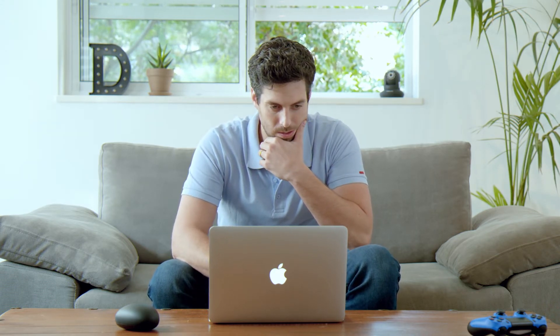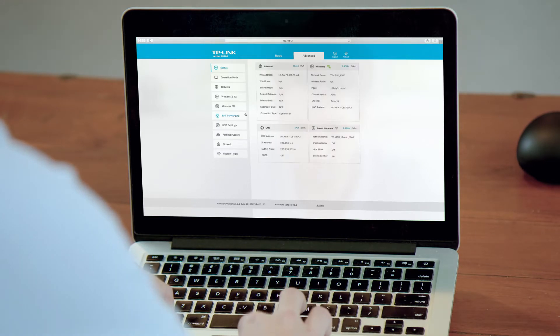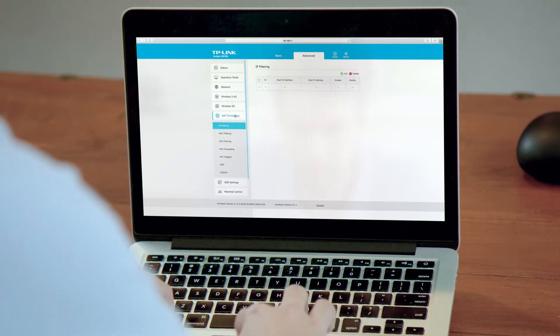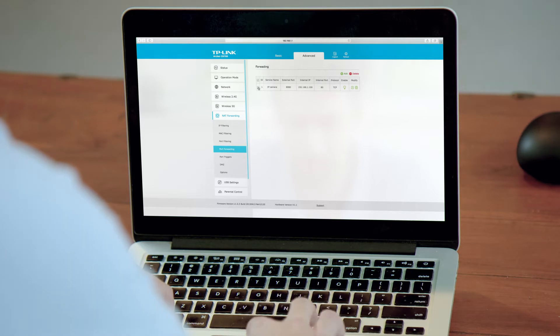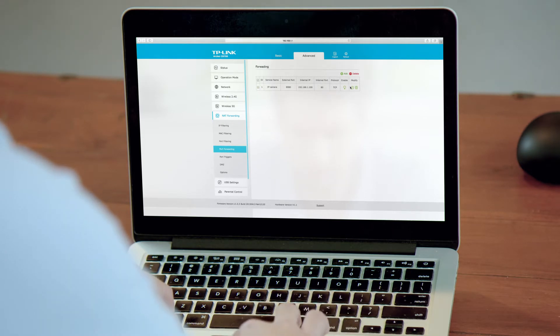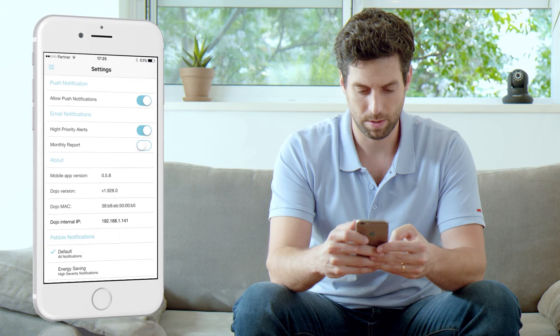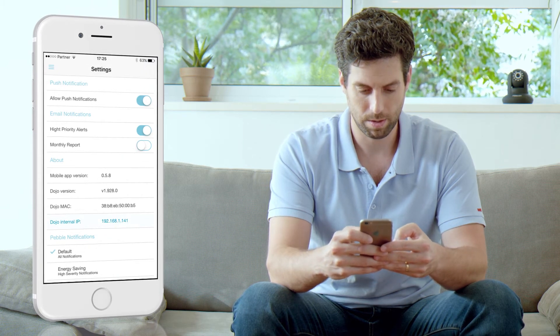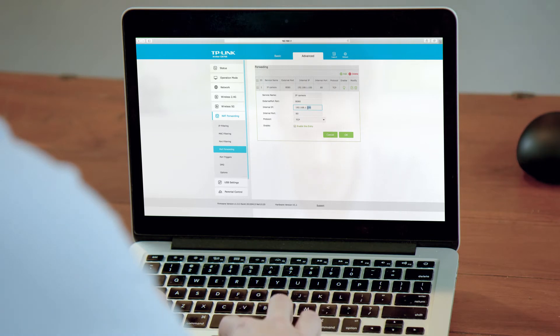The settings may slightly vary based on the Wi-Fi router model. In the router admin dashboard, change the IP which you currently forward to, to Dojo Internal IP. You may find this IP at the bottom of the Dojo app settings screen. Apply the changes you have made.